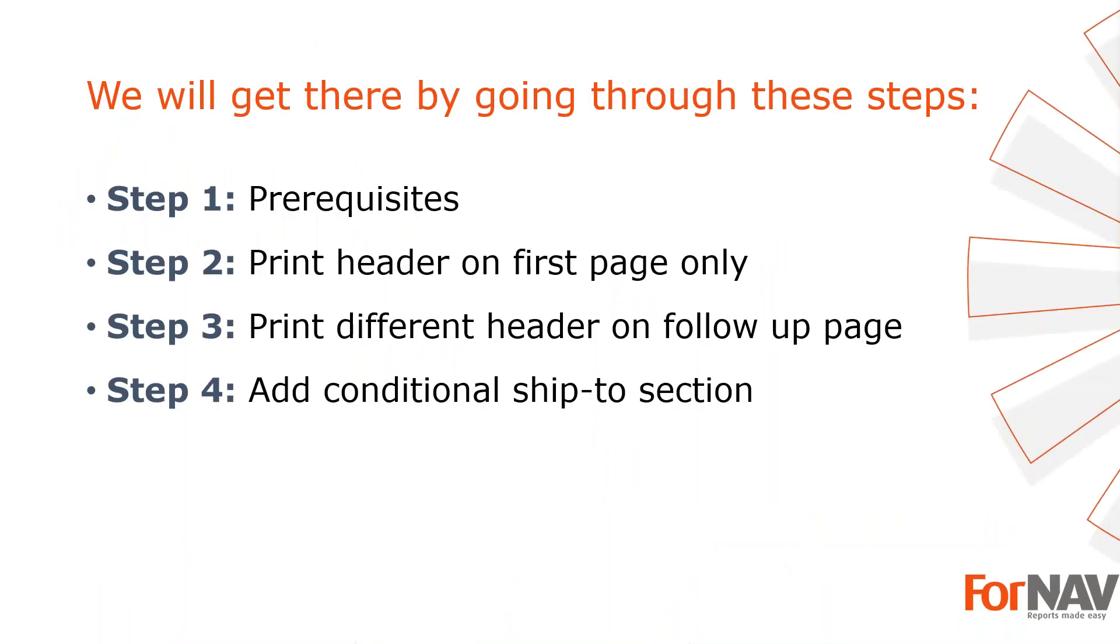To demonstrate advanced section control in Fornav I'm going to use these steps: prerequisites, what do I need to get going. In step 2 I will display the document header only on the first page. In step 3 I will add a different header for follow-up pages. In step 4 I will insert new sections in between data items. Let's start with the first step.